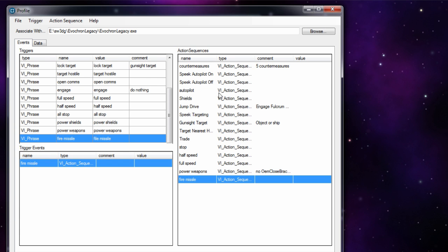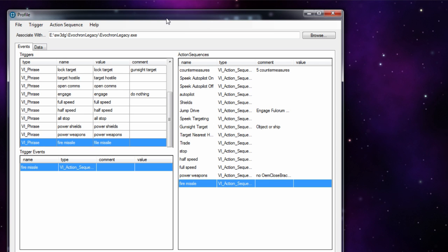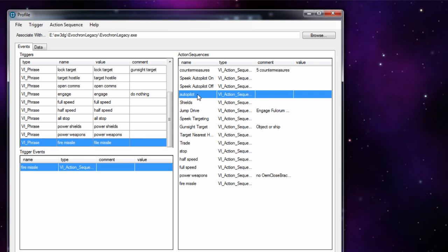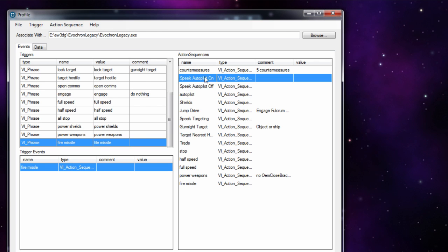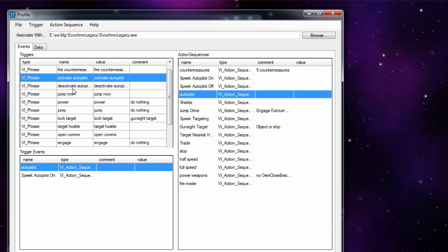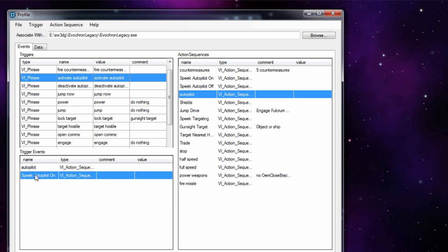It's kind of a three-stage process which is a bit confusing at first, but once you get the hang of it it's not too bad. And it adds flexibility - for example, you could have a sequence for toggling the autopilot and use that same sequence for two different triggers: 'autopilot on' and 'autopilot off', but then have different speak messages added to each. So activate autopilot and deactivate autopilot both use the same key sequence but have different speech sequences.